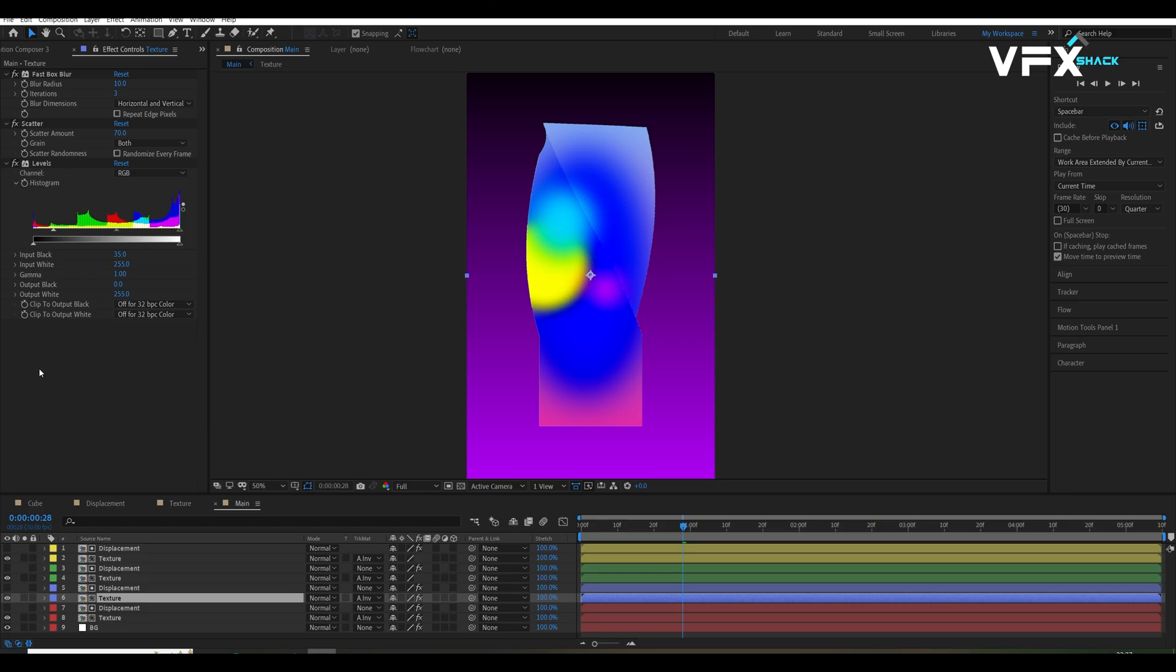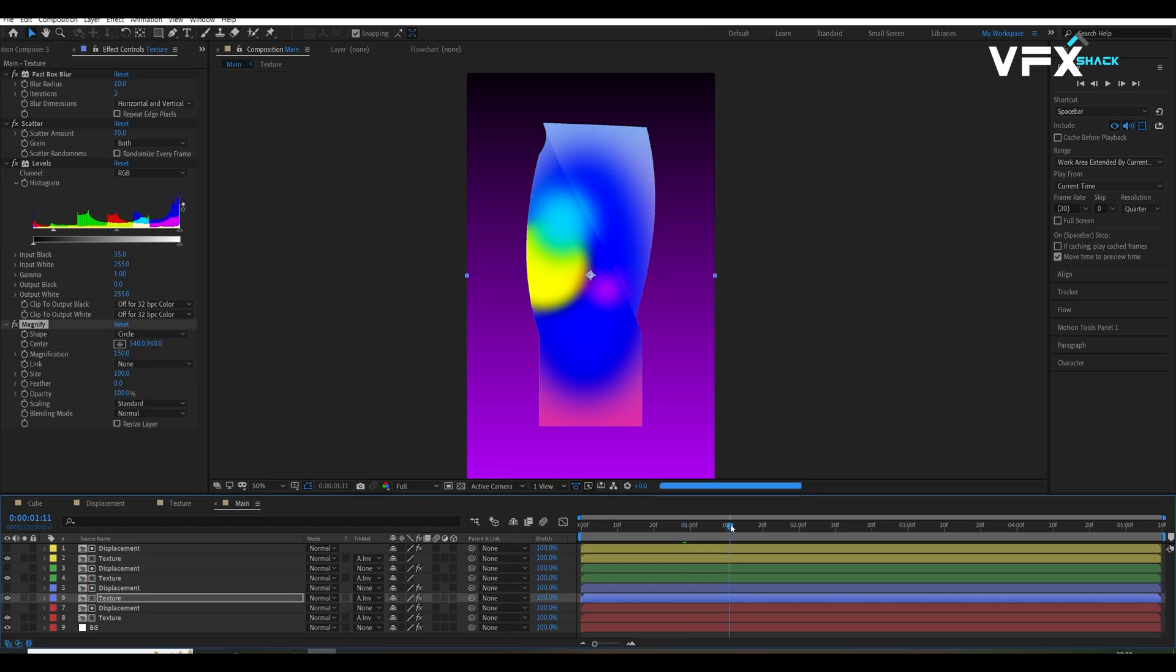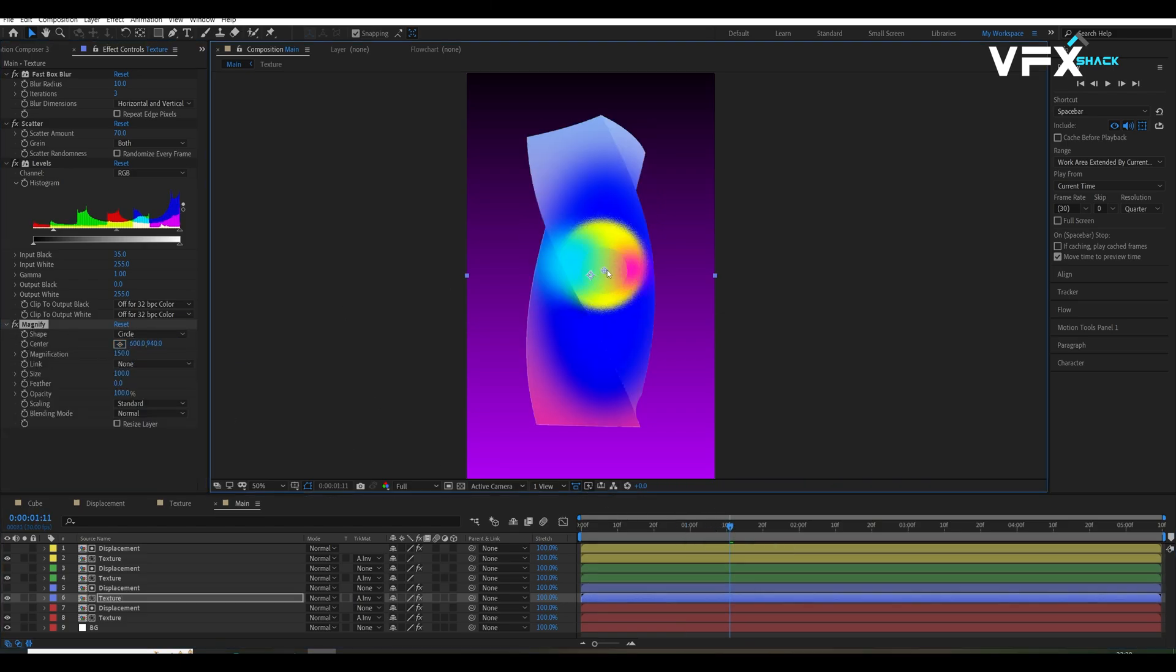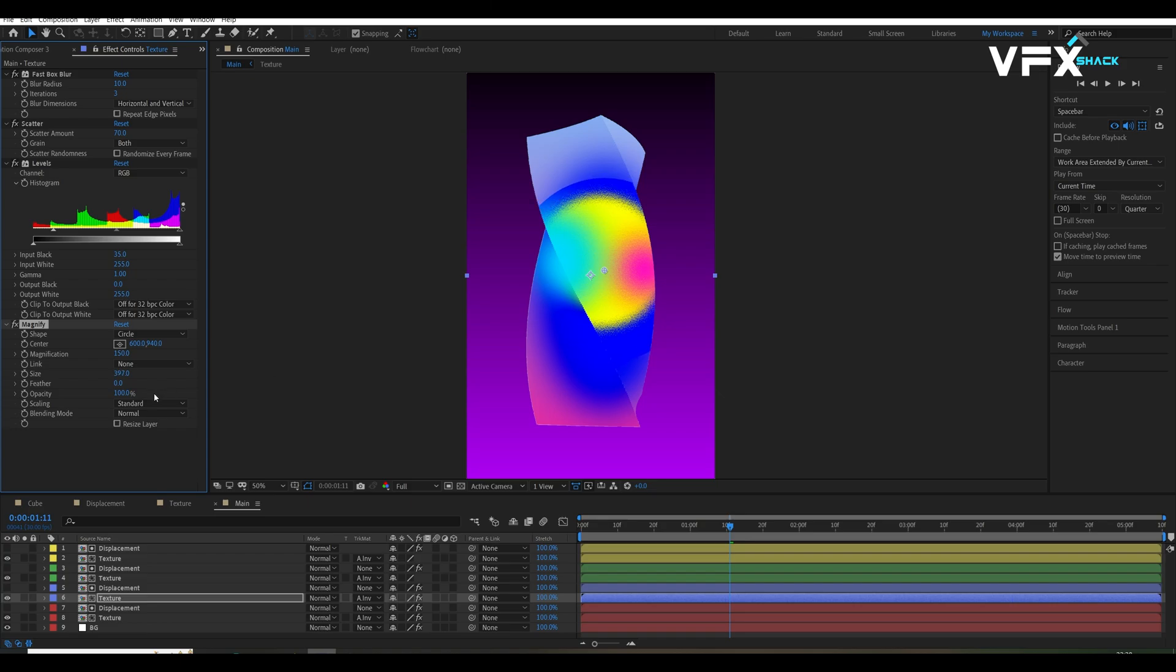You can also use magnify effect to add more detail to the textures, but don't forget to use it on only one or two sides.